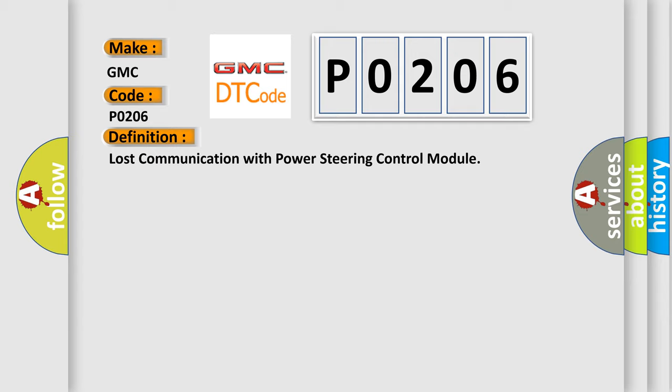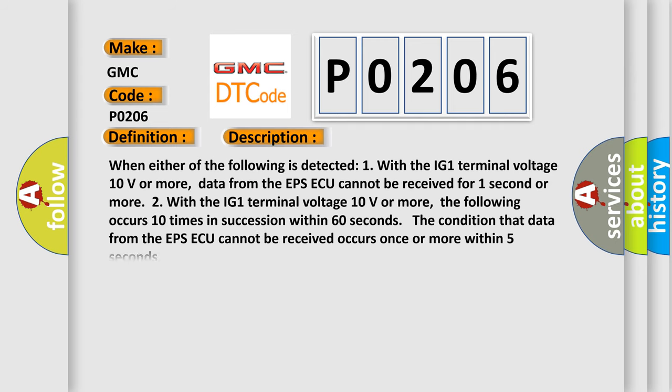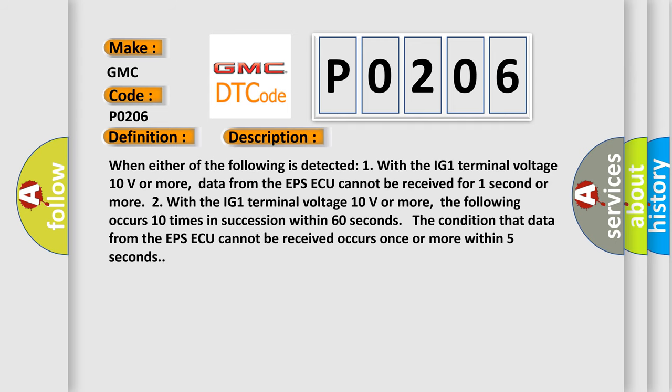And now this is a short description of this DTC code. When either of the following is detected: One, with the IG1 terminal voltage 10 volts or more, data from the EPSAQ cannot be received for one second or more.